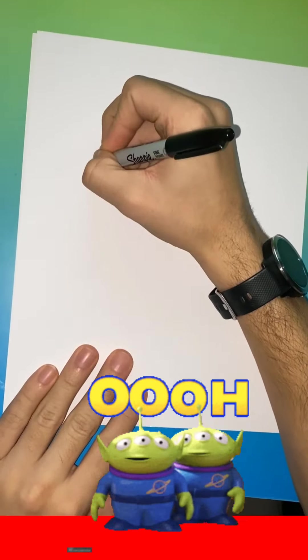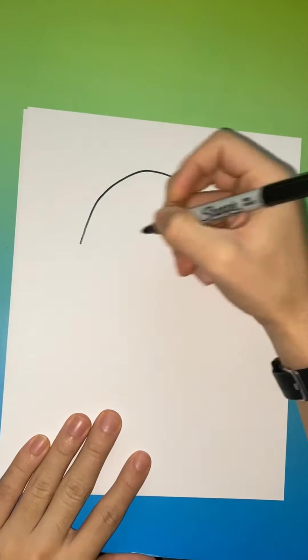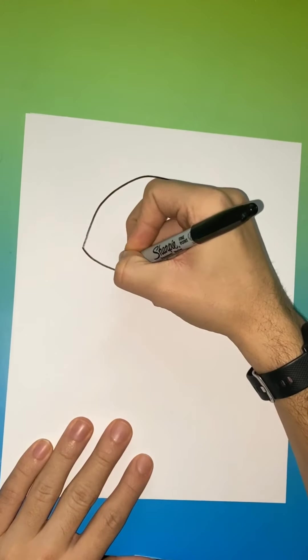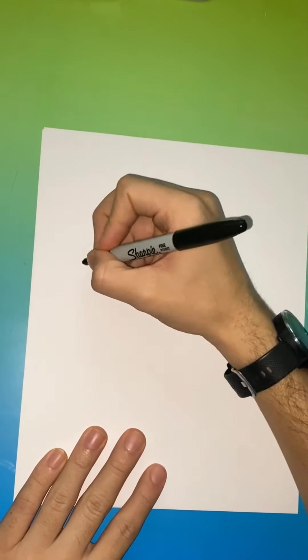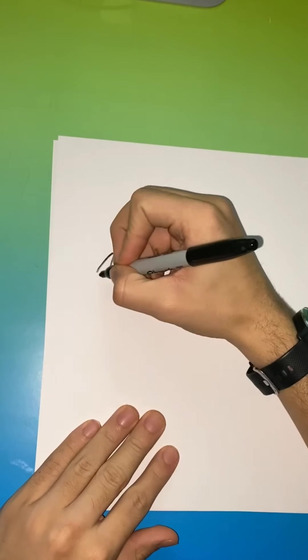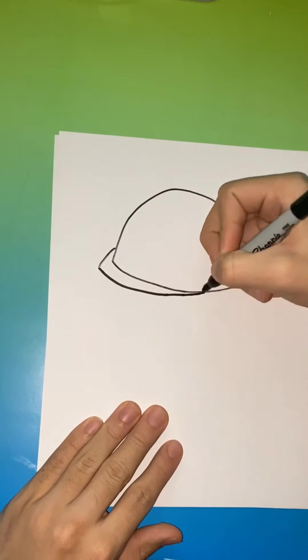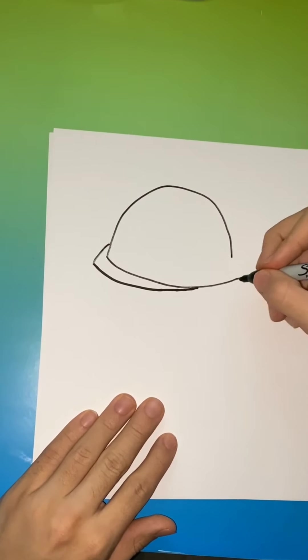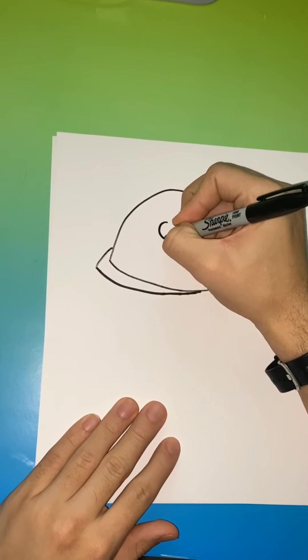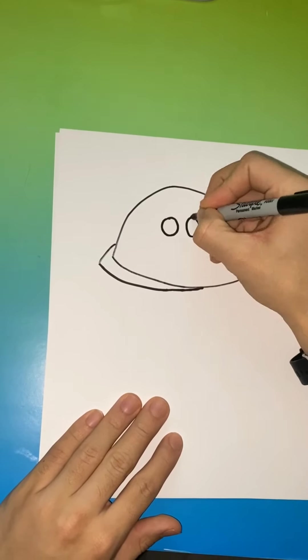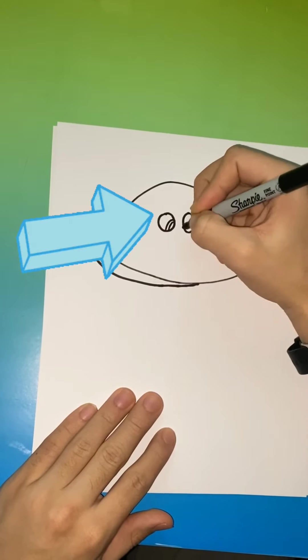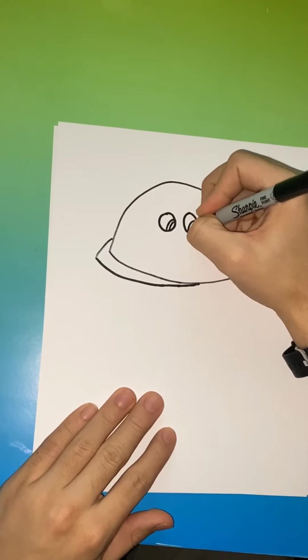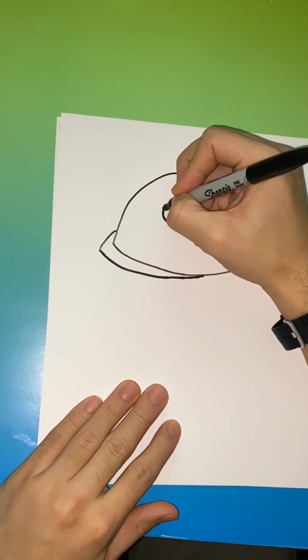Okay, so step one for drawing Buzz Lightyear. We're going to start with the circle. It's a little bit of a different shape for a circle, but you're going to have a line coming across. This is the top of the body. These two circles will be the beginning of his face. The smaller lines inside will be his pupils.